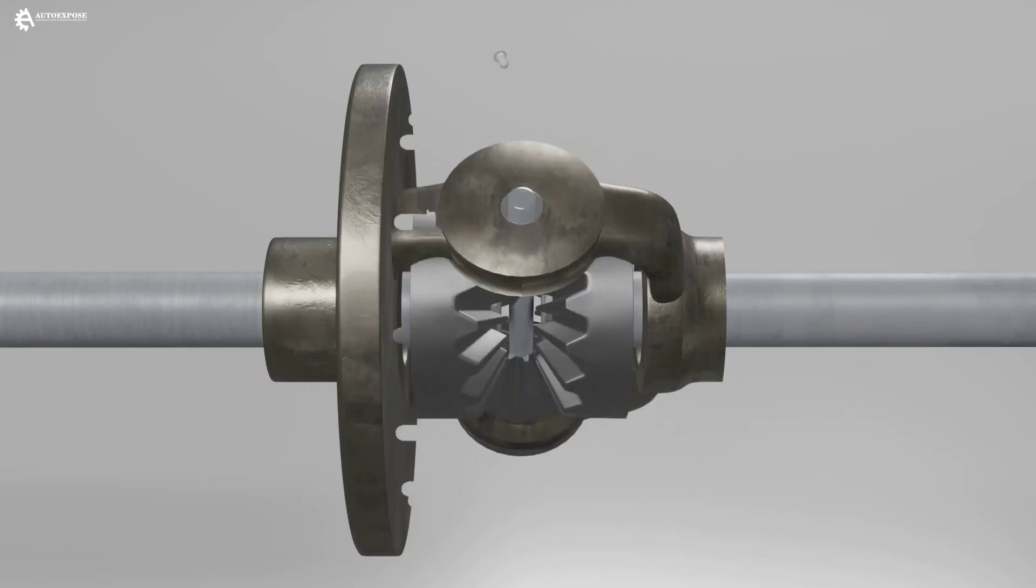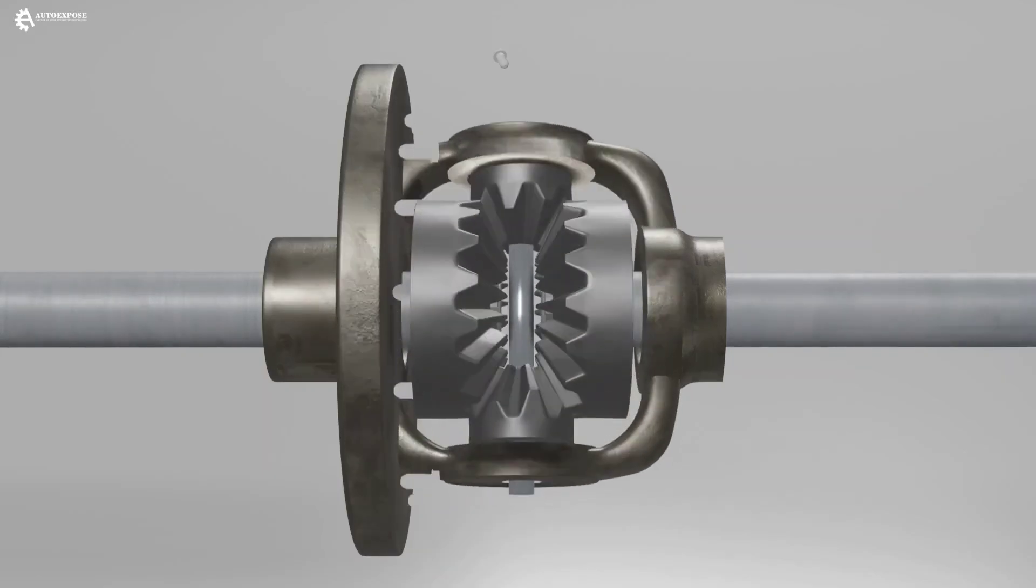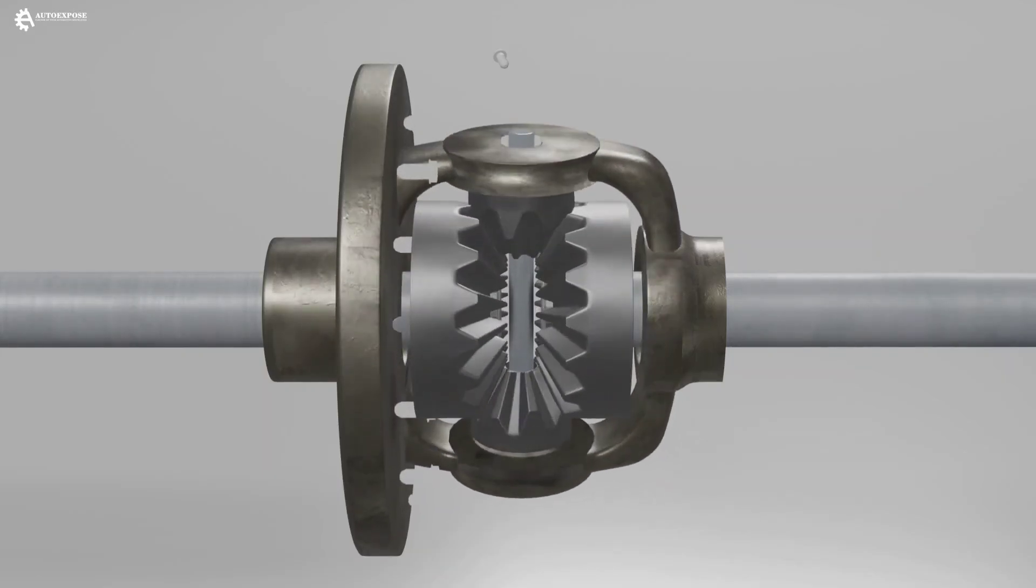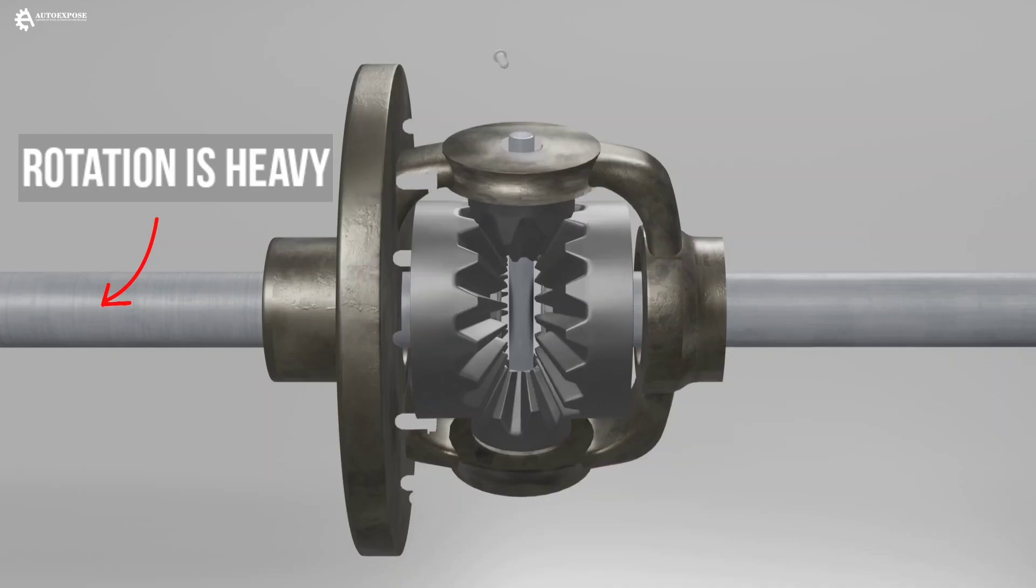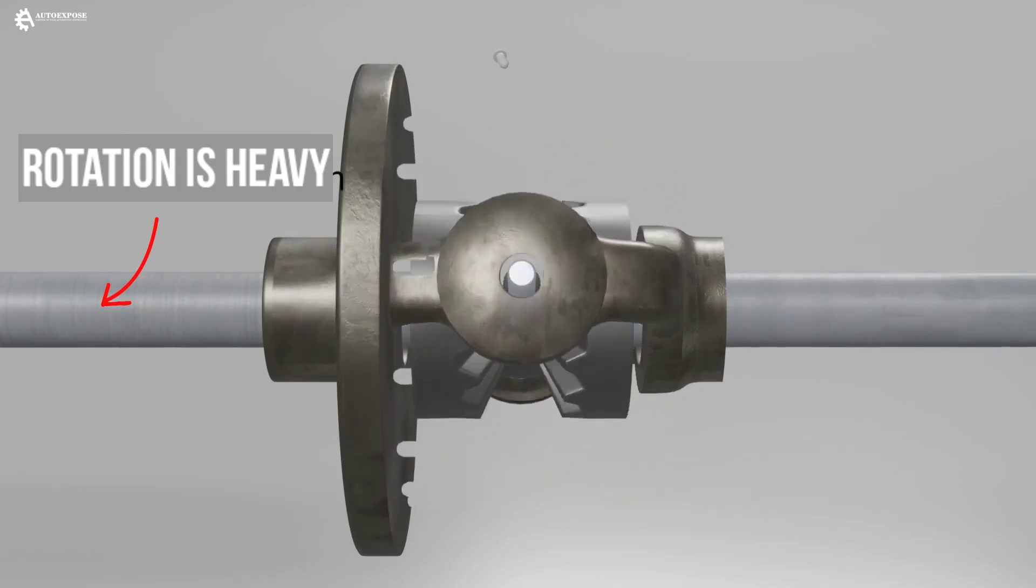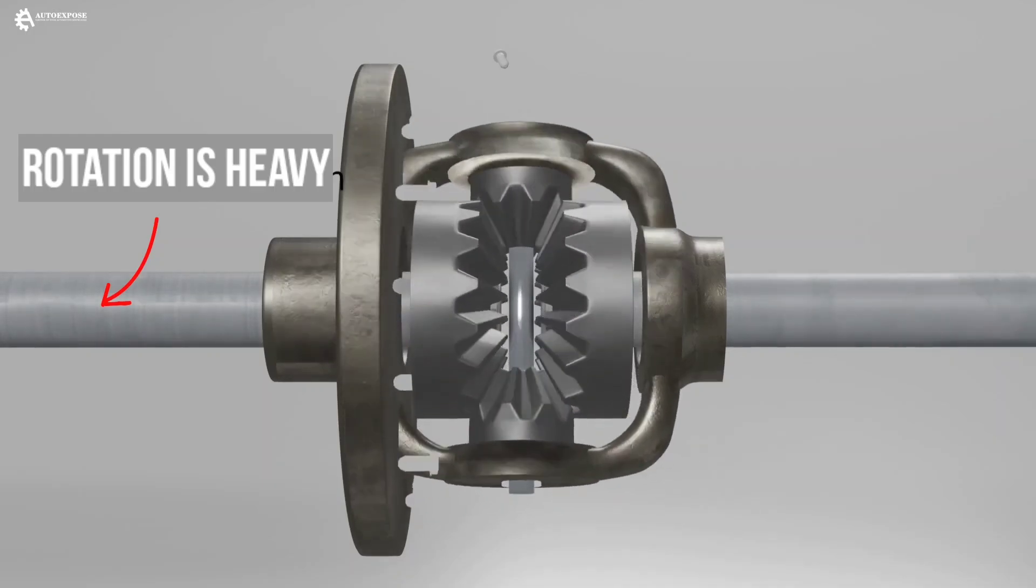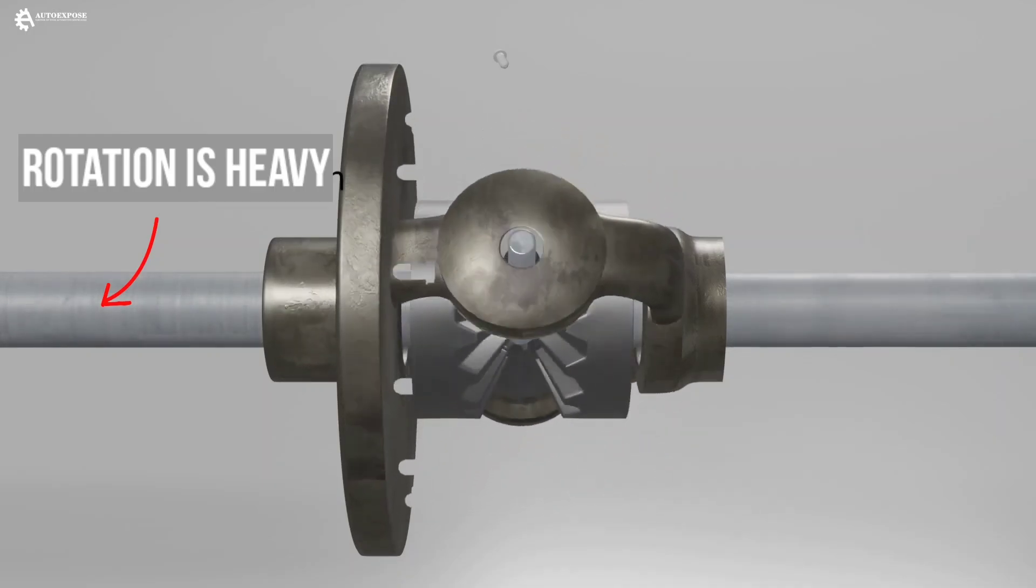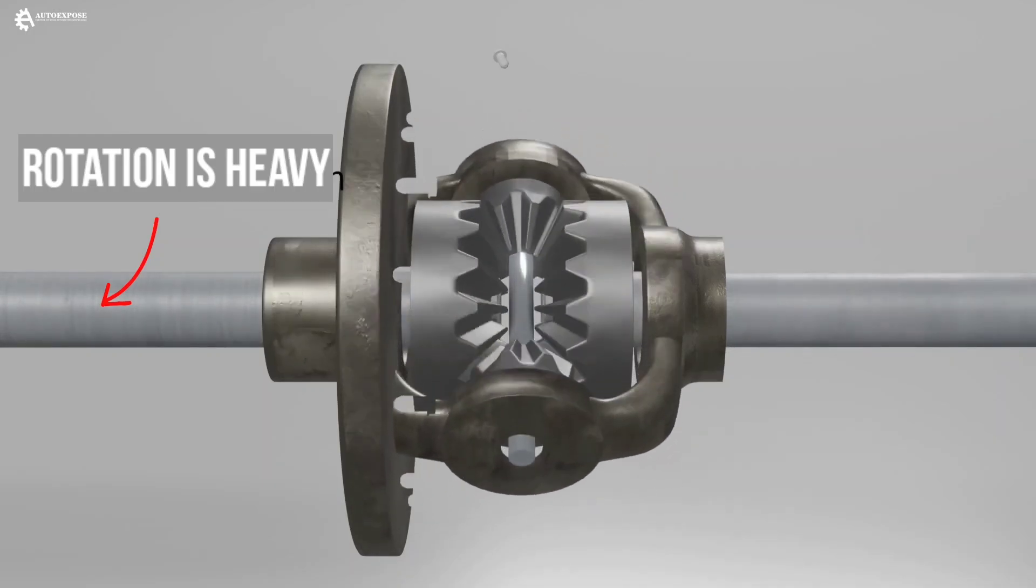When the vehicle turns left, the left wheel will be held back because of the shorter track. As a result, the rotation of the left side gear is heavier, which will turn the pinion gear.